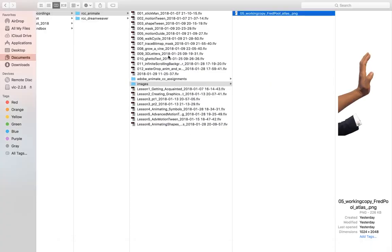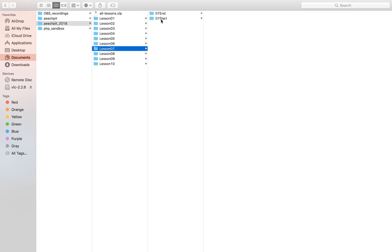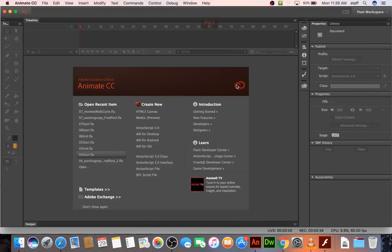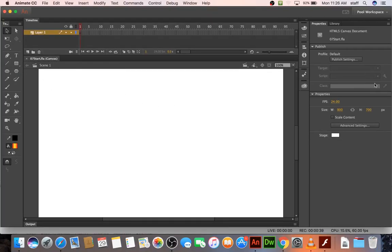So actually we need to go find lesson seven start, open that up, and unfortunately it's a canvas but whatever.